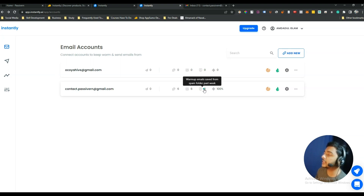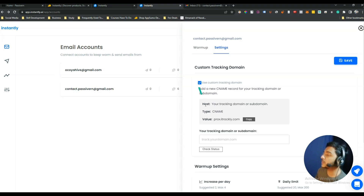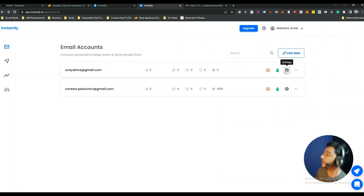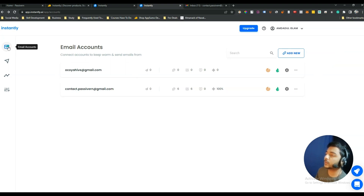You can also see warm-up emails that landed in the inbox and warm-up emails saved from the spam folder over the past week, as well as the warm-up health score. You can add your domain by clicking here and using a custom tracking domain — just enter your CNAME. In the settings option you can see how many emails were sent, how many went to the inbox, and how many went to spam. That covers the Email Accounts section.